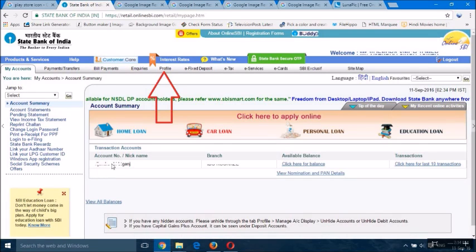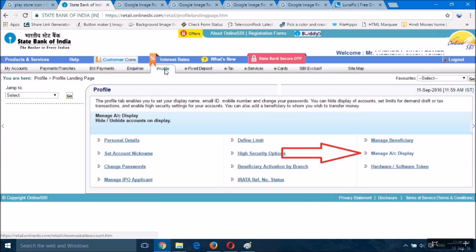After login, you will see your home screen with your account name, branch, and other options. Click the profile option. When you click your profile option, you will see this screen. After that, click manage account display.